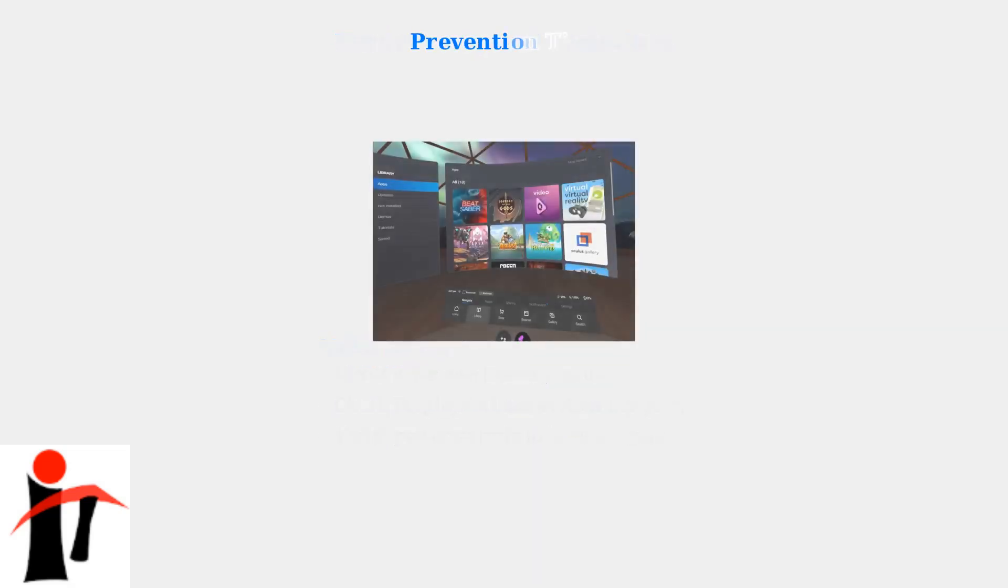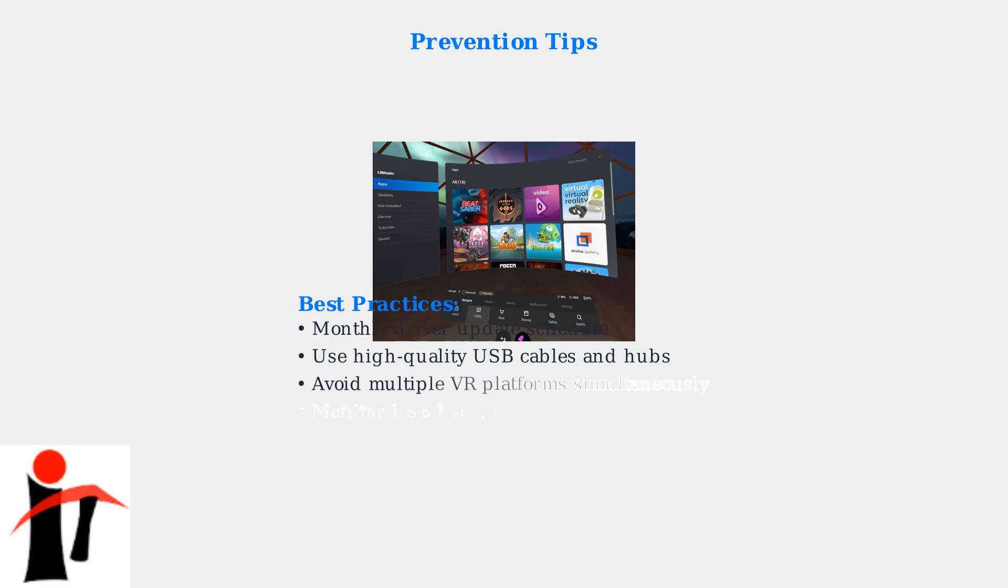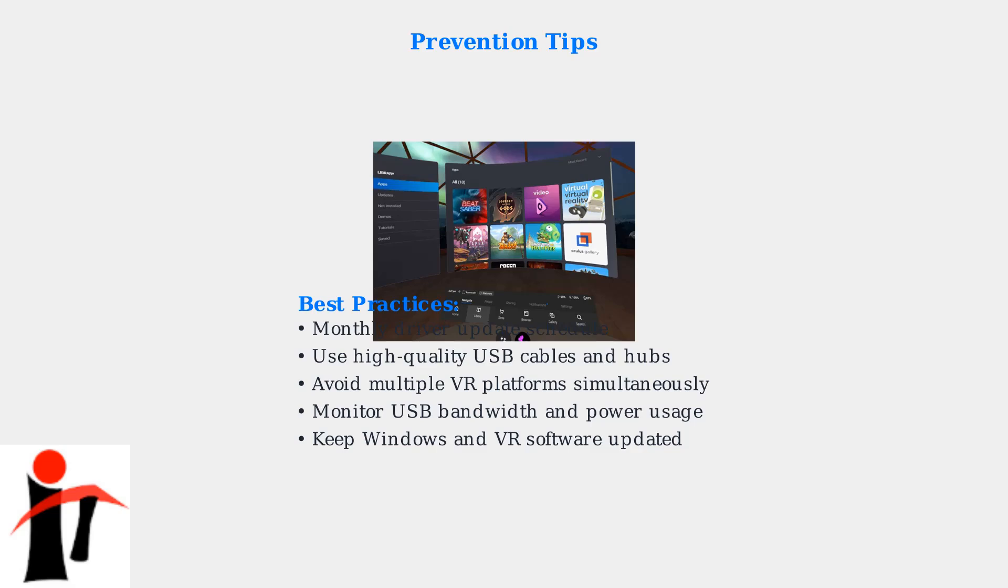Prevention is key to avoiding future Error 108 occurrences. Regular maintenance and proper hardware choices can significantly reduce VR connectivity issues. Maintain a regular schedule of driver updates, use high-quality USB cables and hubs, and avoid installing multiple VR software platforms simultaneously to prevent conflicts.